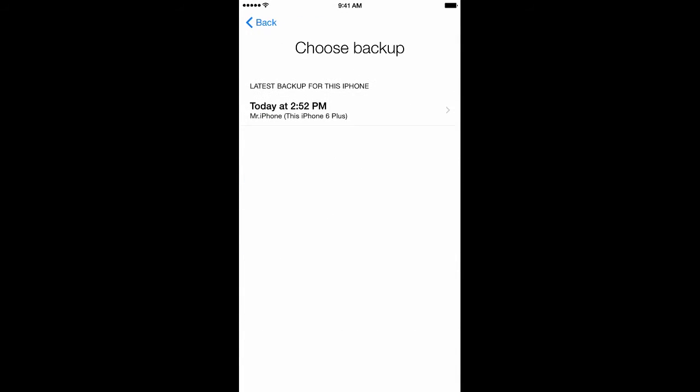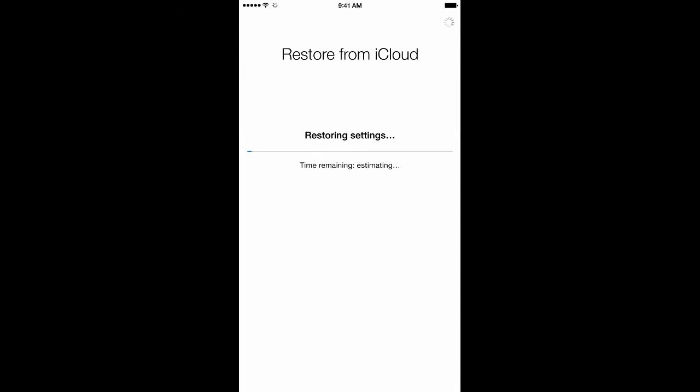From there, you'll be prompted to choose a backup. I'll be choosing the new backup that I made today. Once you've chosen your backup, your phone will now automatically restore all settings from your previous phone. And that's all you need to know about transferring photos from one phone to another using iCloud Backup.